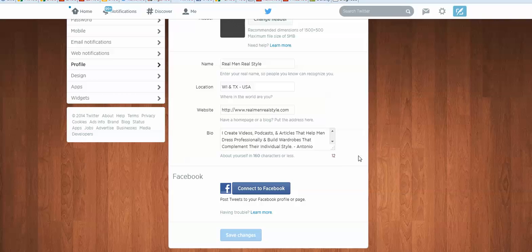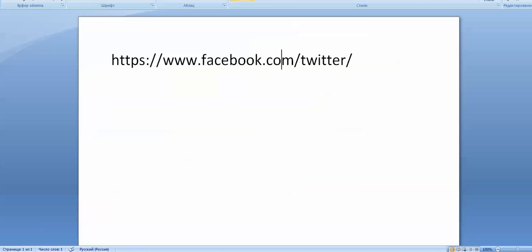Now vice versa. What if we want to disconnect Facebook from Twitter? The main thing here is to know your URL. This is the URL: HTTPS facebook.com/Twitter.